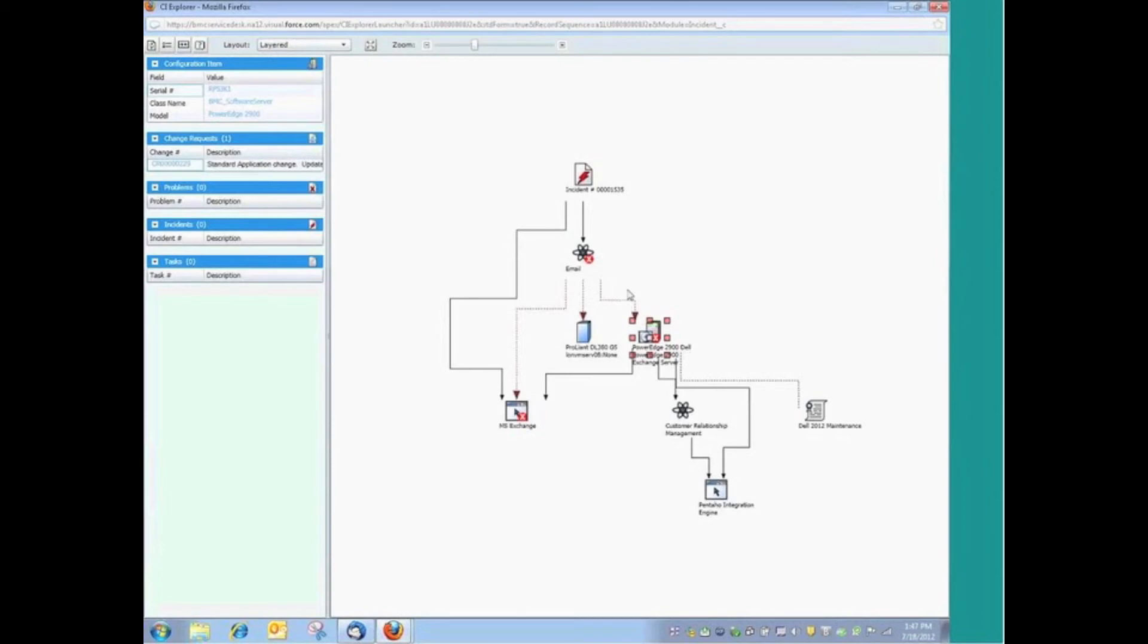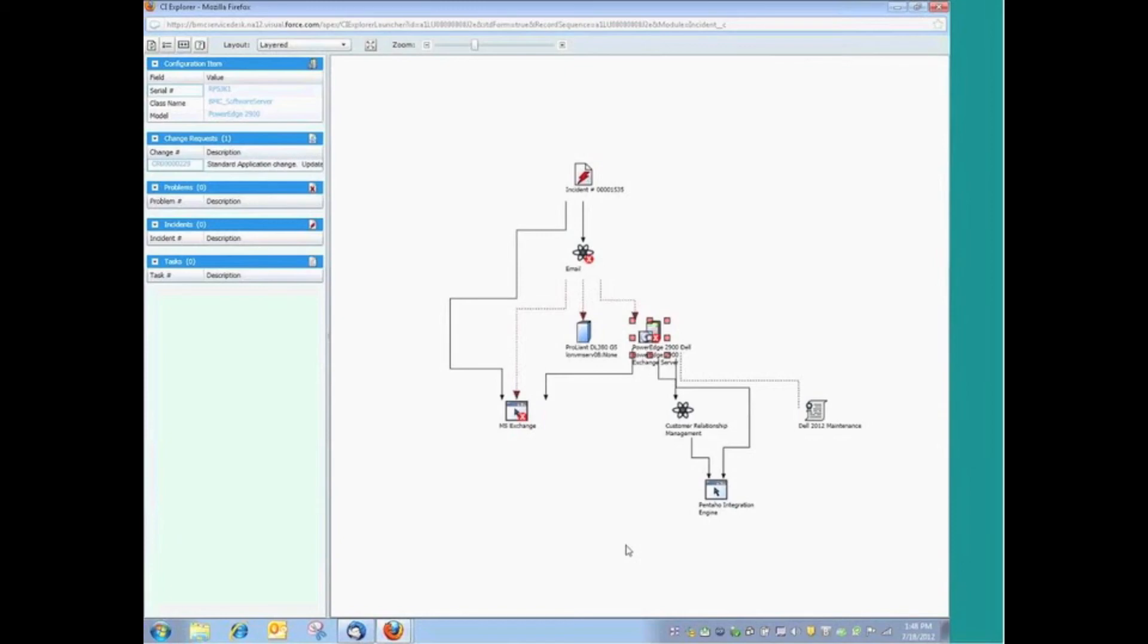This is certainly helpful when we're registering the incident to identify what might be the cause of this incident. But more importantly, I think it's really what's going to come into play is when you start doing risk and impact analysis in change management, having this type of information is really priceless.